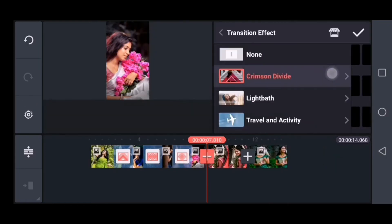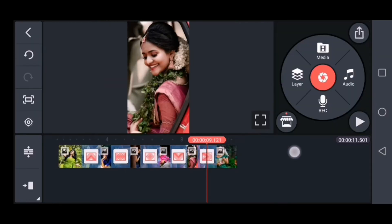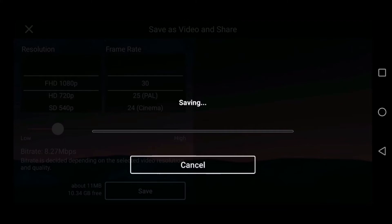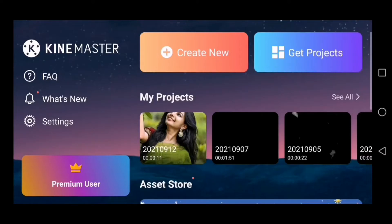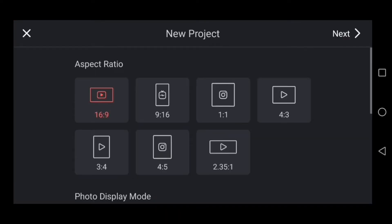Click save. Click back. Click create new option. Select ratio.